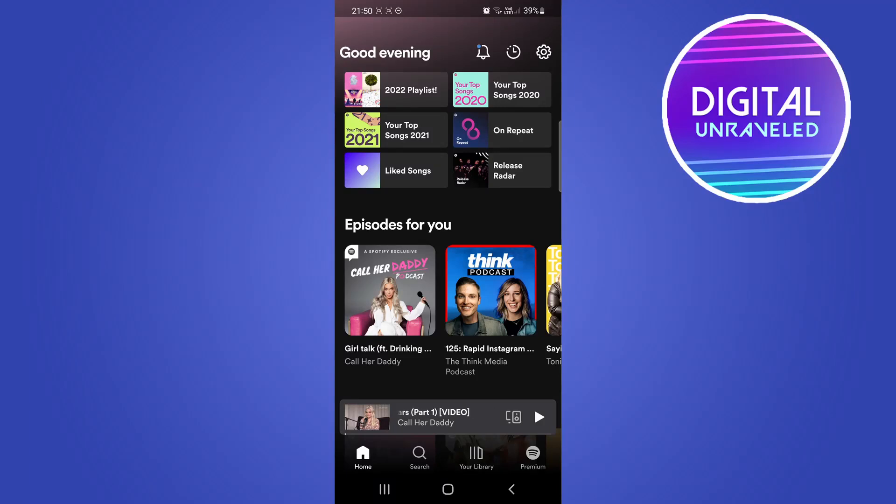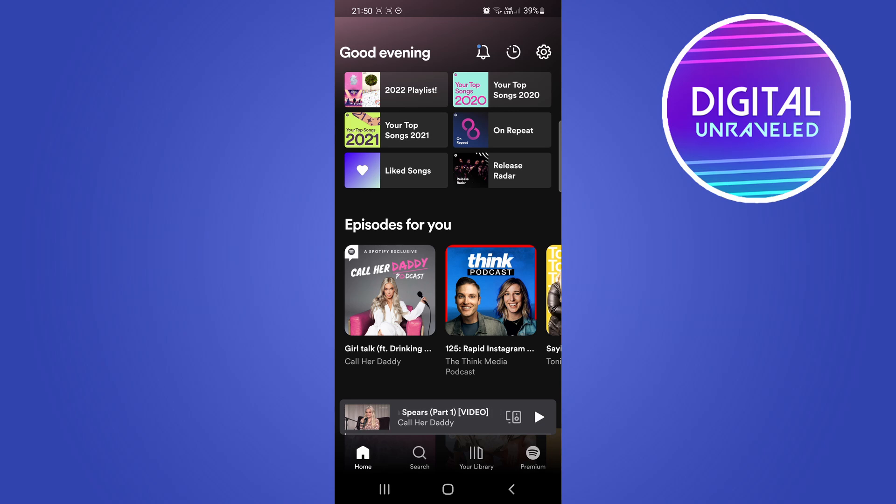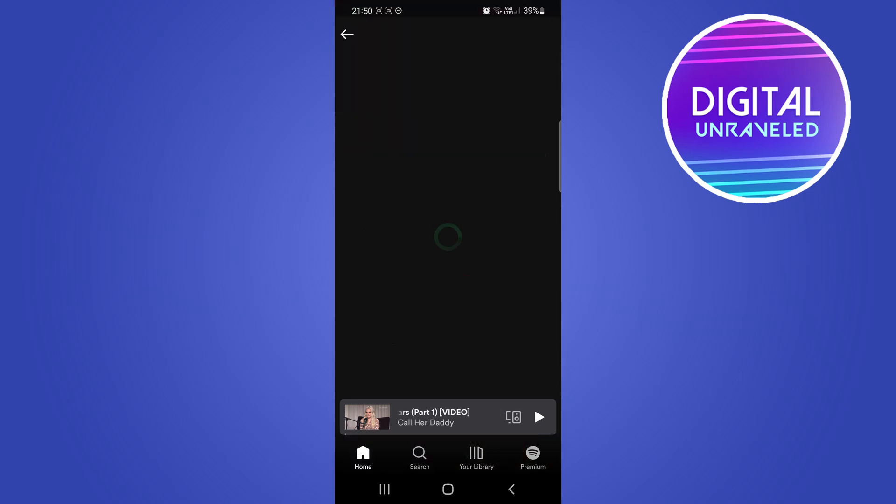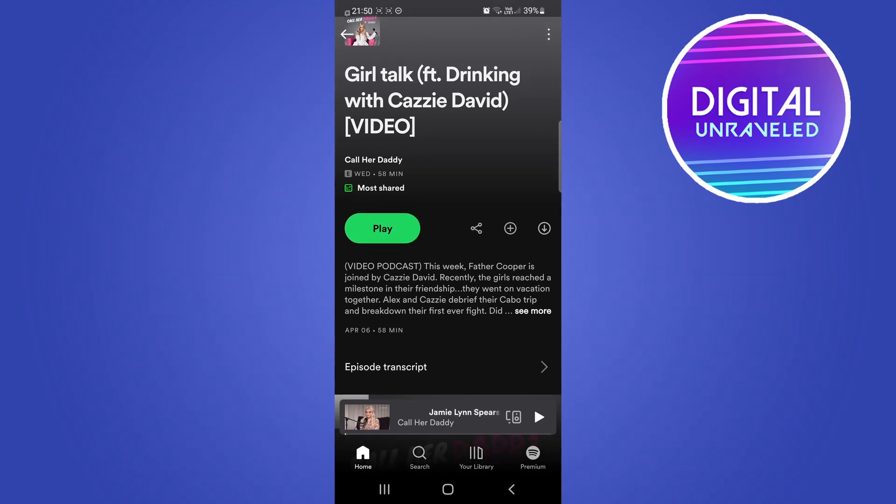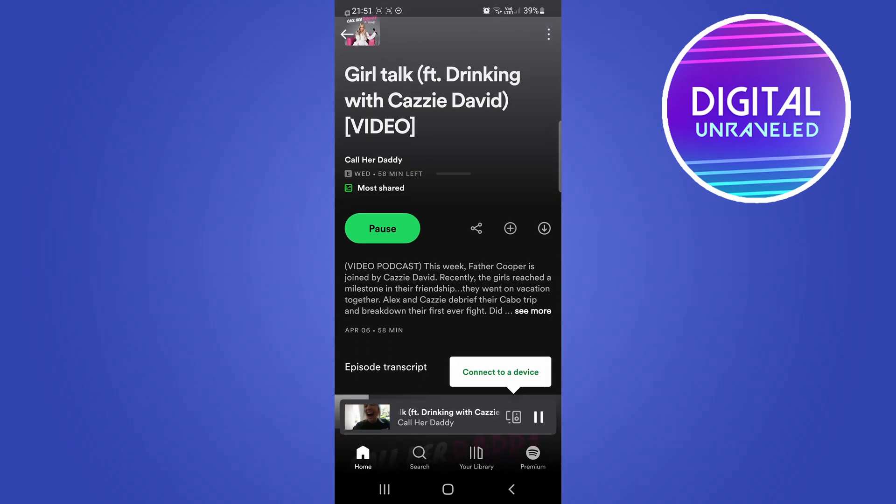In this video I'm going to be showing you how you can watch video on Spotify. Typically what I mean by this is how you can watch video podcasts. The process is very straightforward and simple. You basically just have to tap on a podcast that has the video feature.